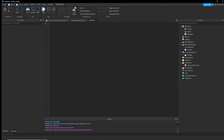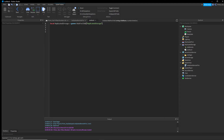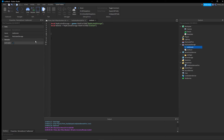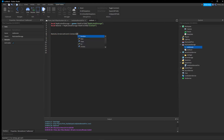Inside the ice attack script, remove the default print line. Get ReplicatedStorage: 'local ReplicatedStorage = game:WaitForChild("ReplicatedStorage")'. Then get the remote from ReplicatedStorage. When typing this out, remember it has to be exactly right — it's very cap sensitive.